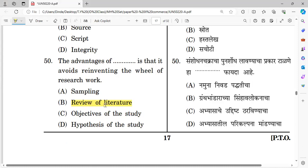So now the first part covering 50 questions is complete. You will find that every unit of 10 questions is compulsory. The important topics are repeated and highlighted. Please like, share, and subscribe. Thank you for watching. In the second part, we will cover questions 51 to 100.